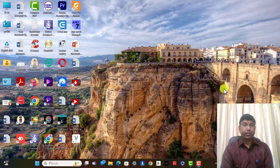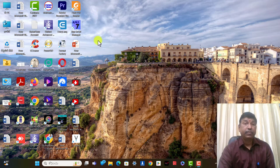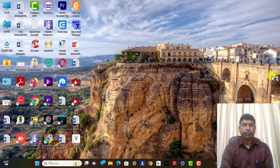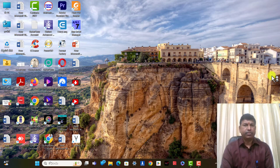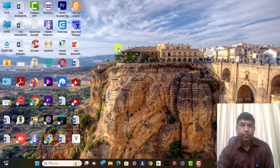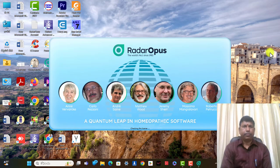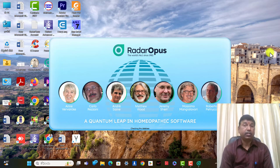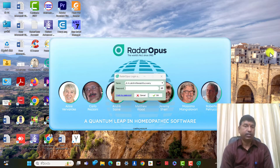Hello friends, I am Dr. Nassim Swamy. Today I will discuss about Radar Opus 3.3.16 version new features — what are present now. The new icons and new features present in this 3.3.16 version, I will explain today.